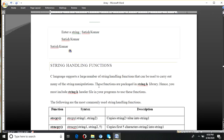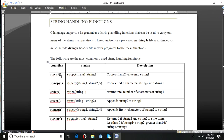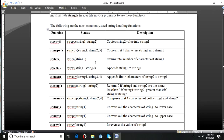Now let's look at string handling functions. C supports some meaningful string handling functions which are packaged in the string.h header file. When we use string handling functions in our program, we must include the string.h header file — below stdio.h, you can add #include <string.h>. Let's see what string handling functions are available; I have listed the commonly used ones here.